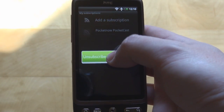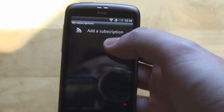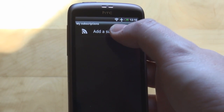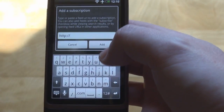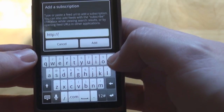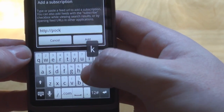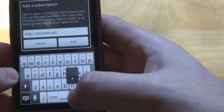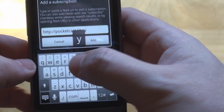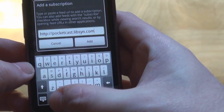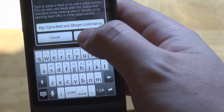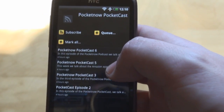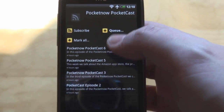You have to go into My Subscriptions. You'll be presented with a blank screen and the Add a Subscription option at the top — tap on that and input the following address into the dialog box: pocketcast.libsyn.com/rss. Once added, you will be presented with the home screen for the Pocketcast, with the newest episodes on top.